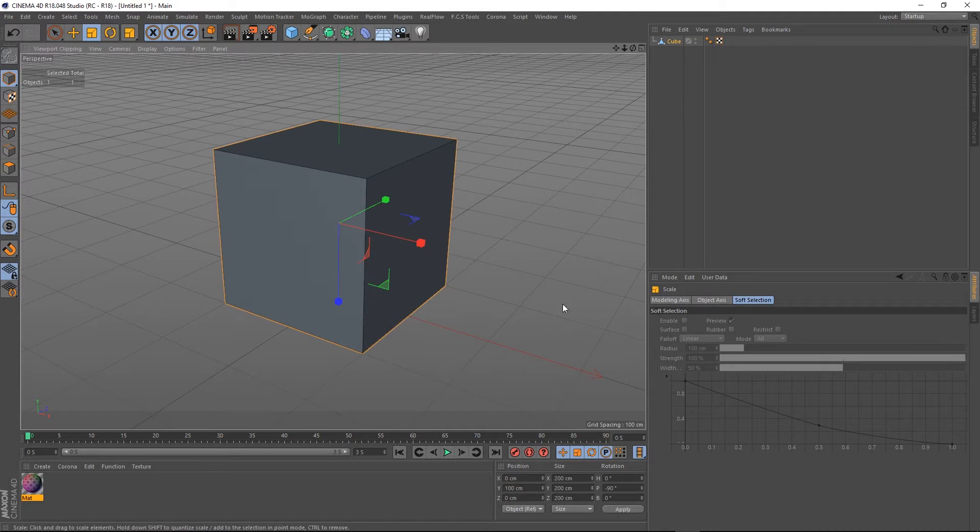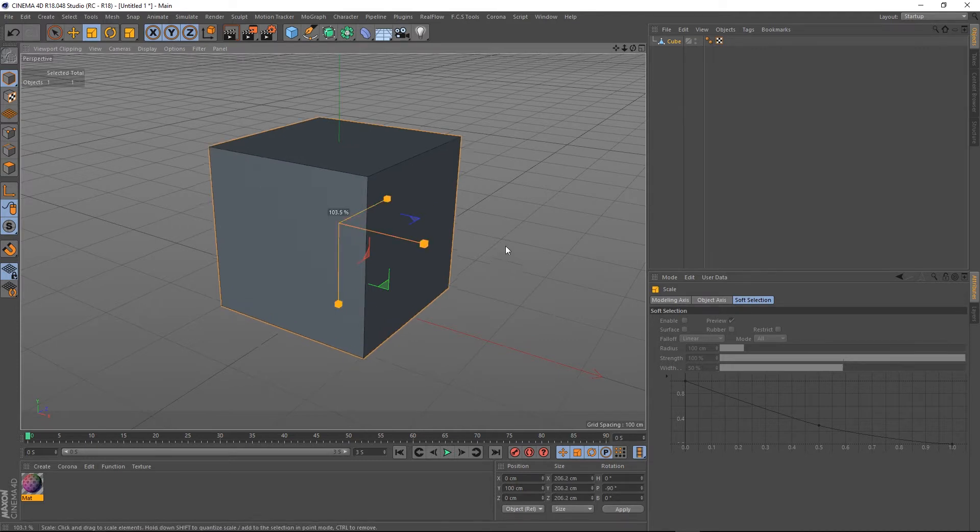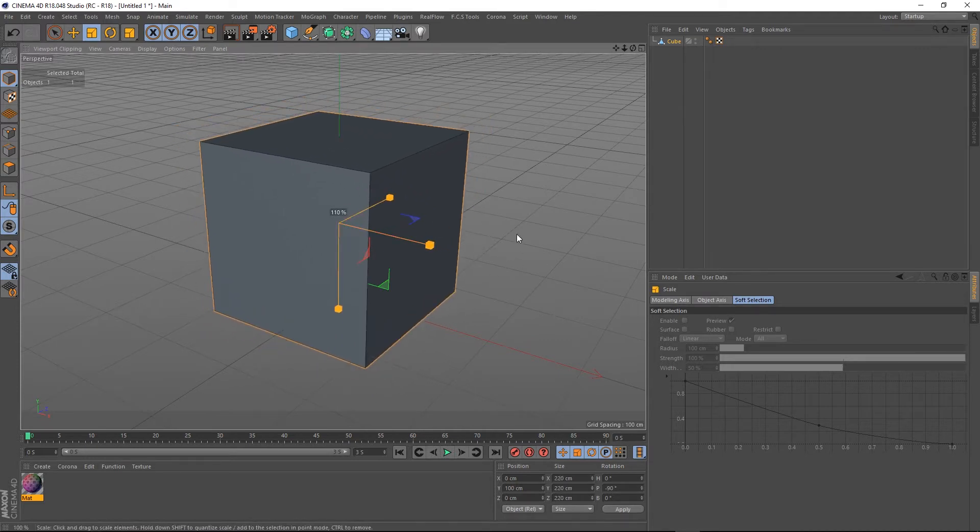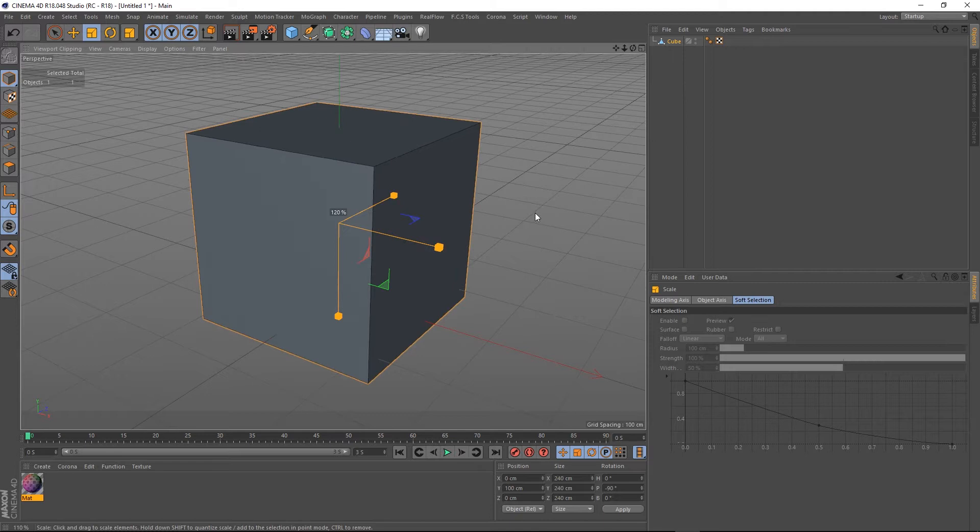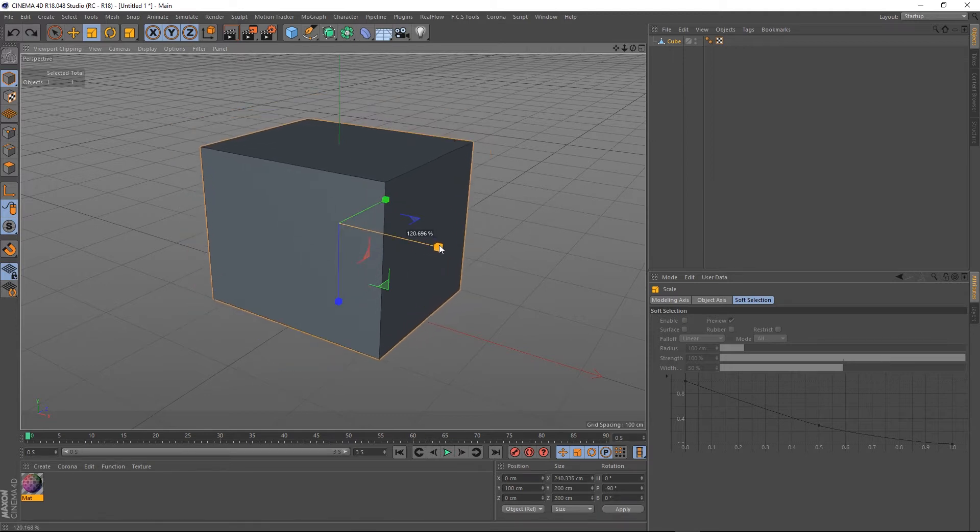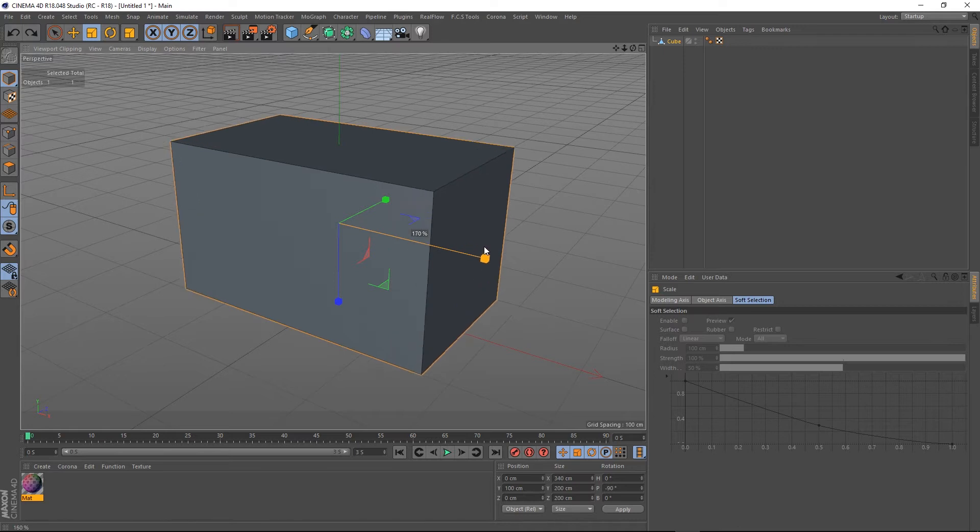Same with the scale tool—I think that's actually 10%—so if I scale this and hold it down, 10% increments, and that applies to the axes as well, so if I do this it will do in 10% increments.